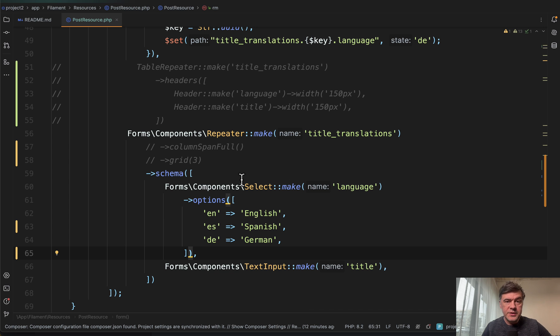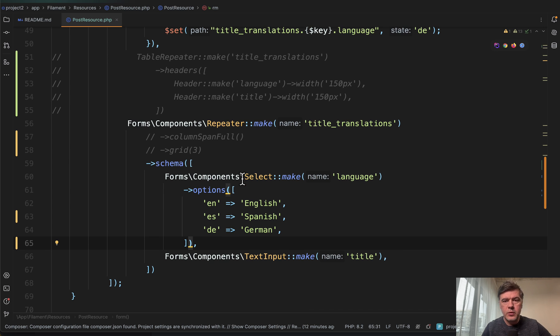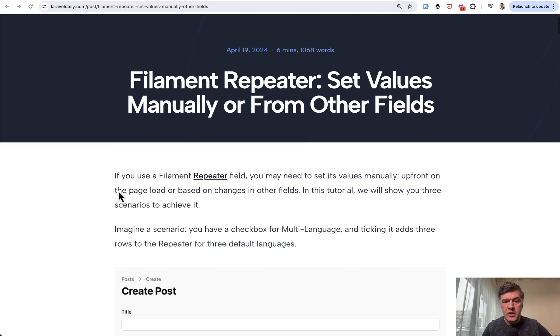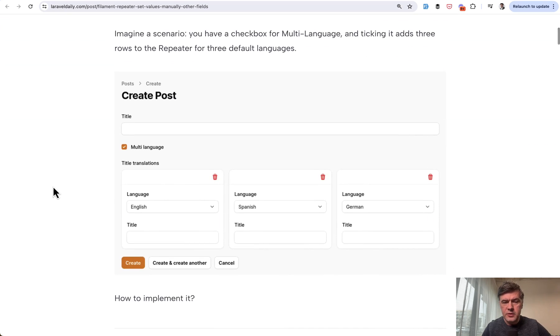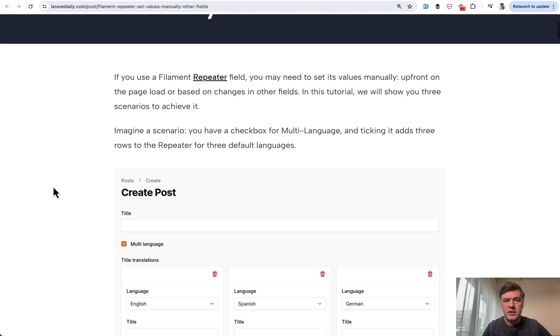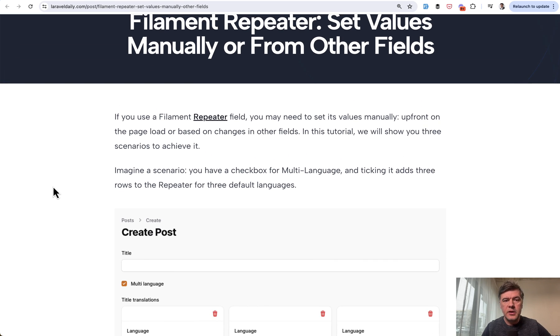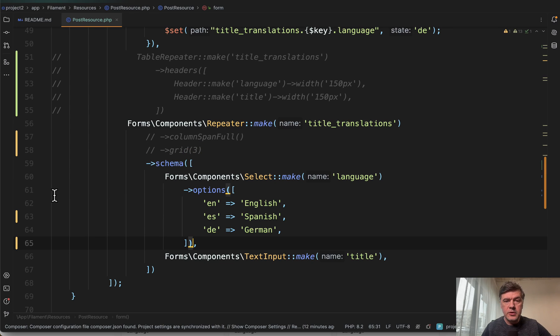So here's an example code with the solution. This comes from one of our demo projects with repeater from tutorial on Laravel daily on how to set the values manually. So I will link that one in the description below as well if you're interested. But in this video let's focus on visual repeater space.